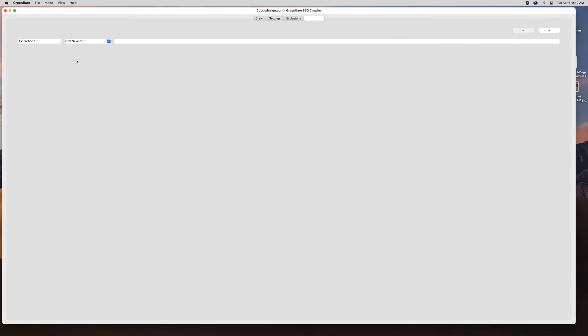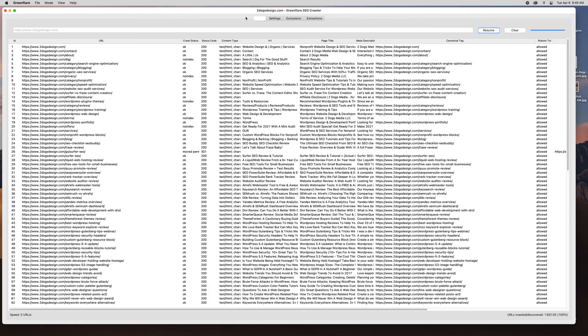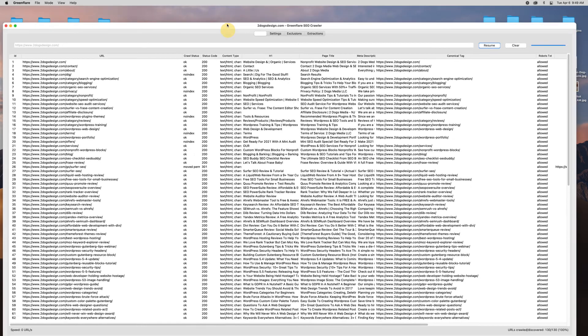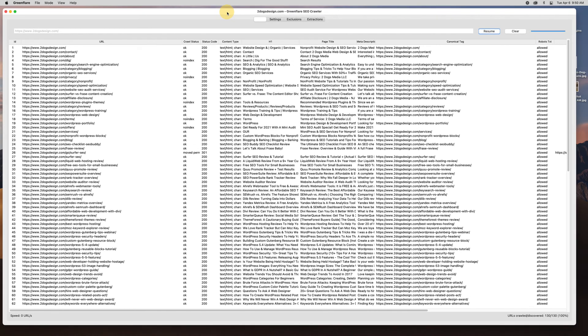And then extractions, so if you just want to run a crawl with certain selectors you can do that as well. So that's it. That is this crawling tool for Green Flare. And again it is free. I think it's a powerful tool just for getting the basics. So I hope you enjoyed this. Have a great day.